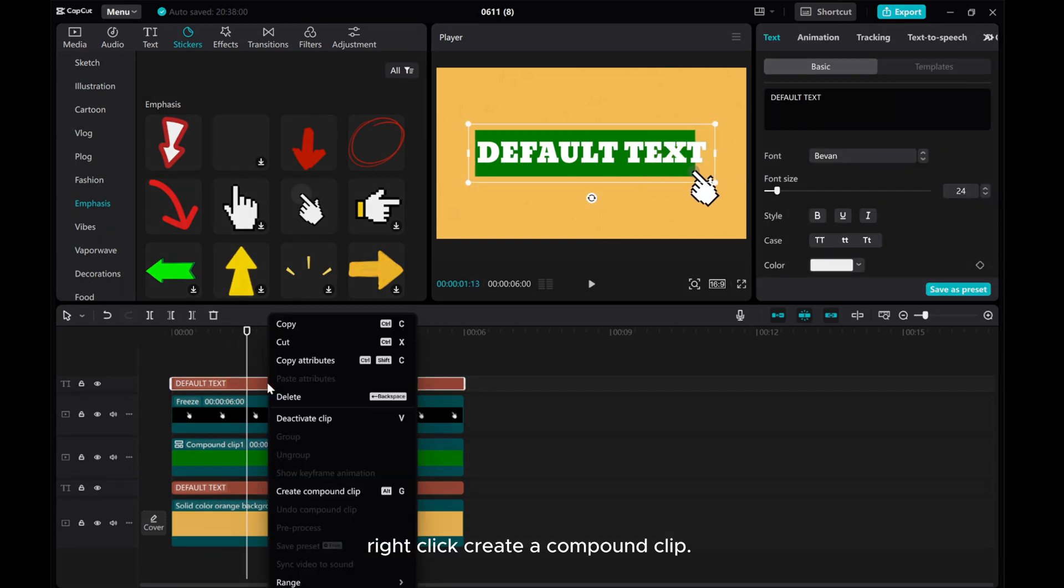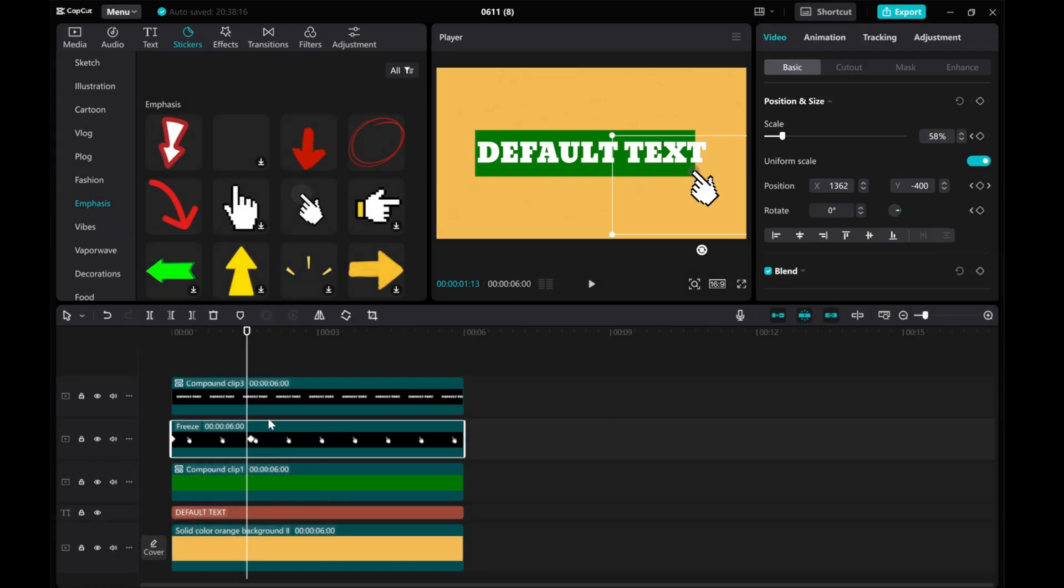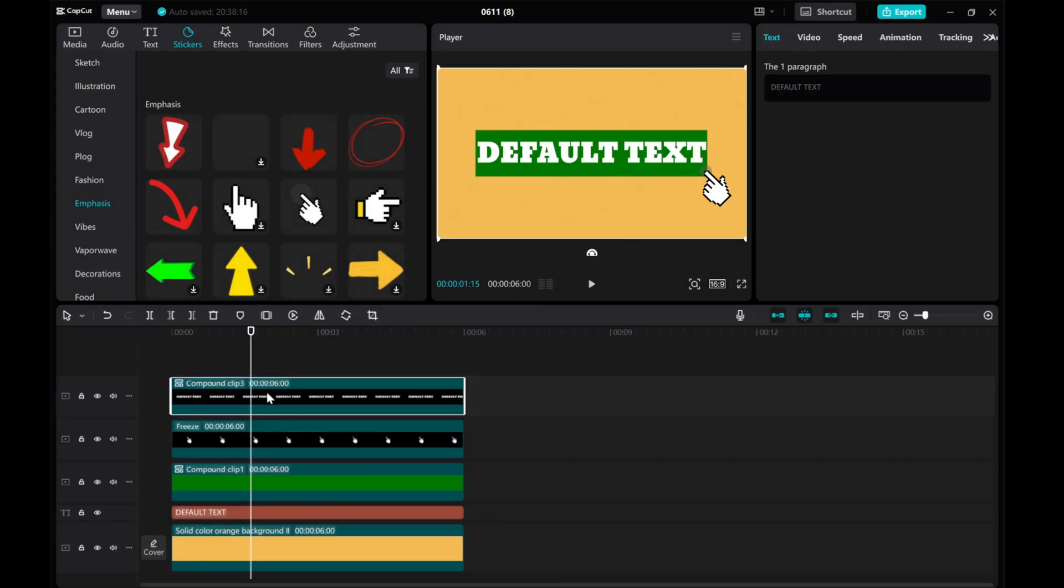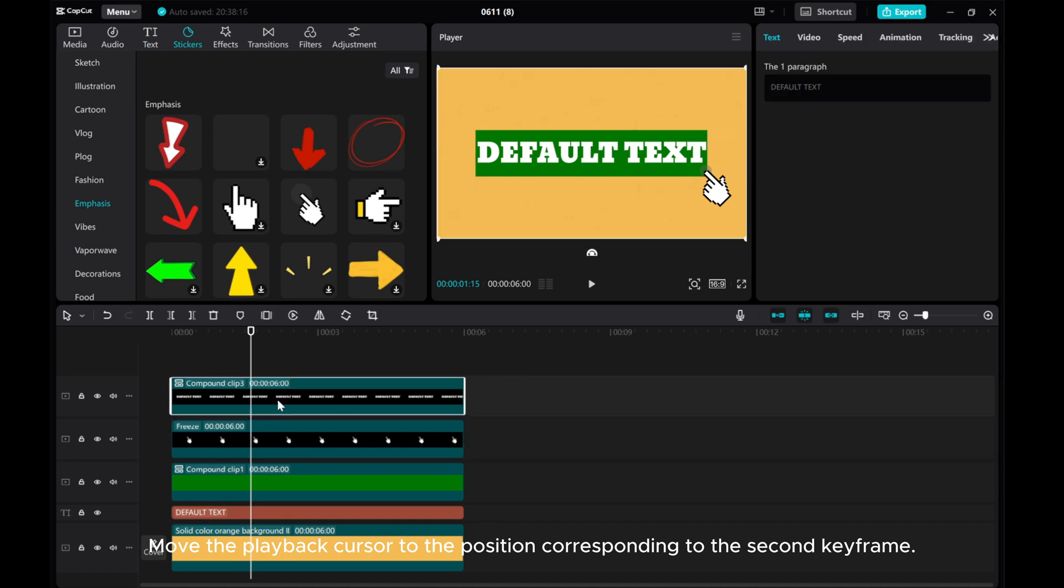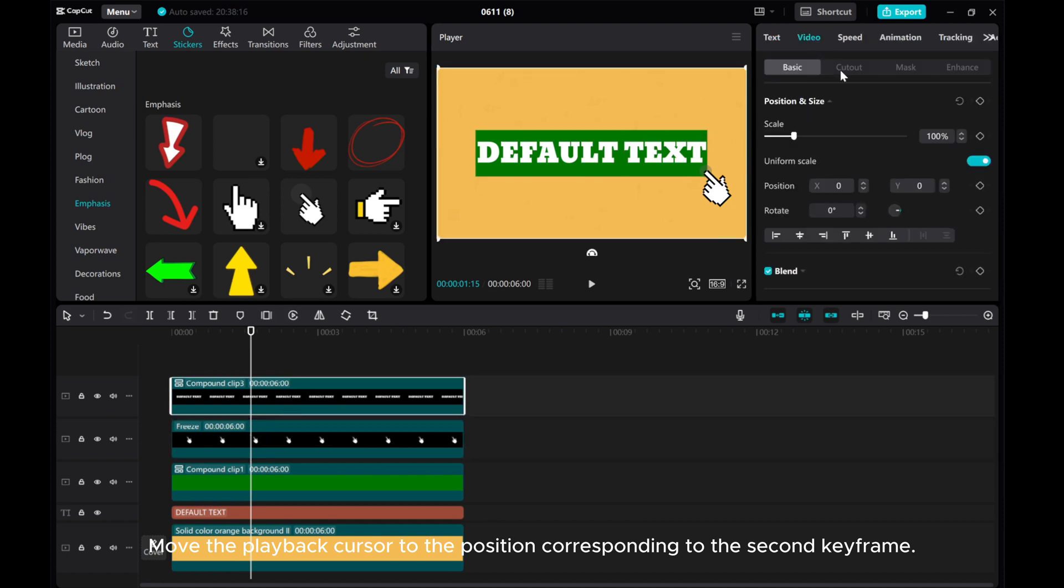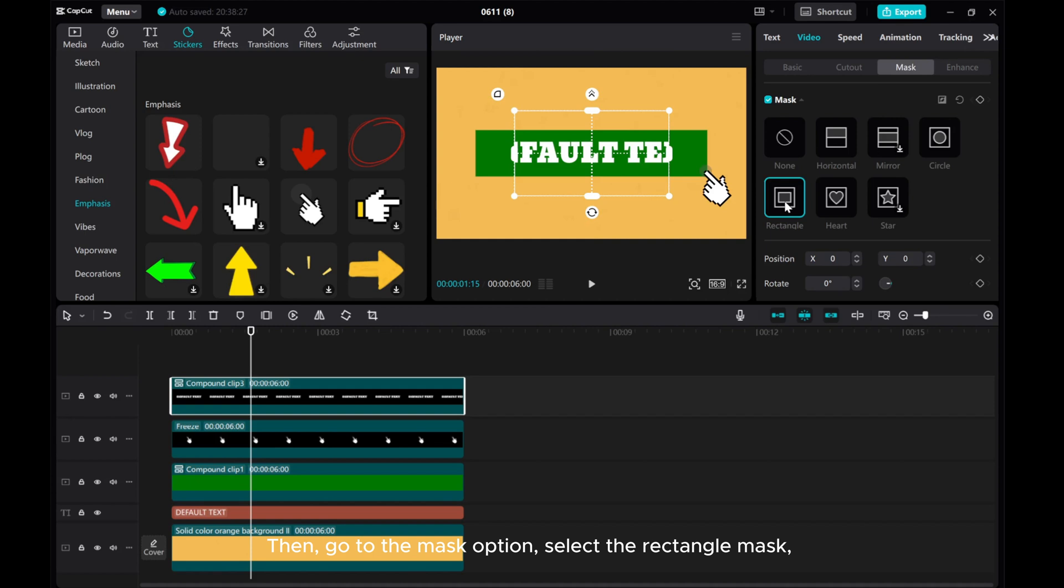Right click create a compound clip. Move the playback cursor to the position corresponding to the second keyframe. Then go to the mask option, select the rectangle mask.